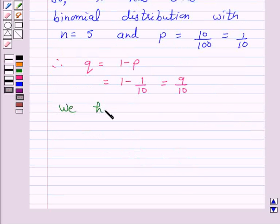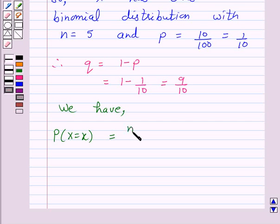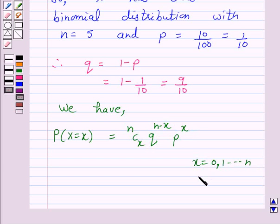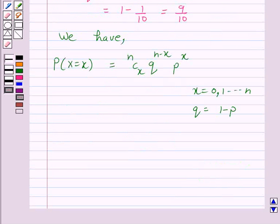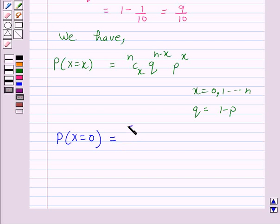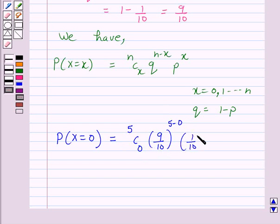We have the probability of X successes equal to N C X times Q raised to power N minus X times P raised to power X, where X is from 0 to N and Q equals 1 minus P. We have to find the probability that out of a sample of 5 bulbs none is defective, that is, we have to find P(X = 0). This equals 5C0 times (9/10) raised to power 5 minus 0 times (1/10) raised to power 0.